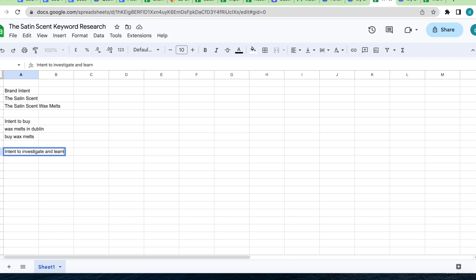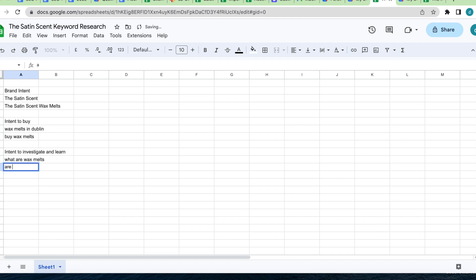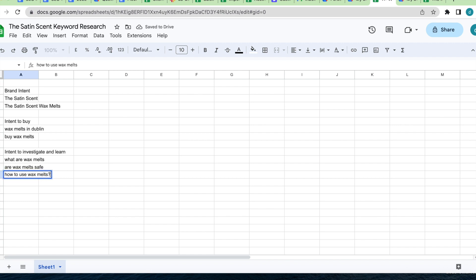For example, just to list a few again: what are wax melts, wax melts safe, how to use wax melts. These are all intent to investigate and learn keywords.